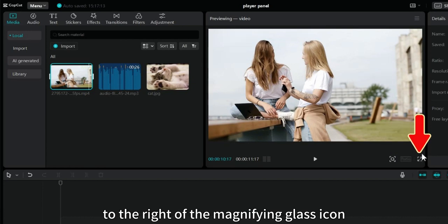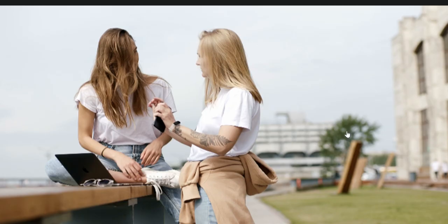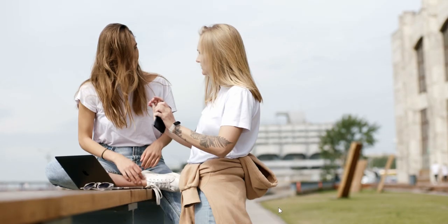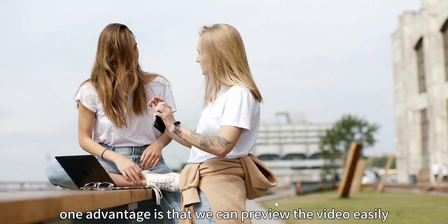To the right of the magnifying glass icon, there is a full screen button. Click on this button. The window is now full screen. What are the benefits of having a full screen window?